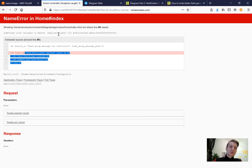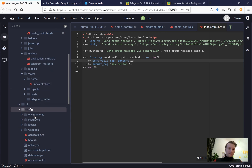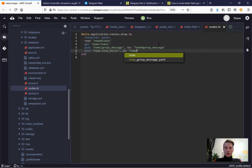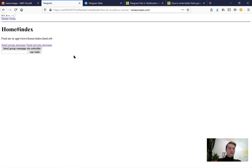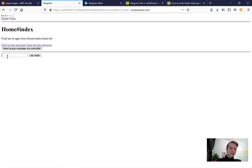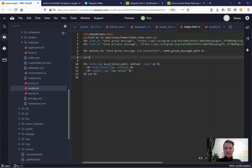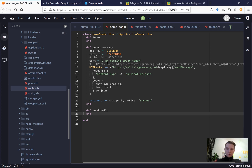The form goes to an undefined path send_hello_path, so in config/routes we create: post 'home/send_hello', to: 'home#send_hello', as: 'send_hello'. After refreshing, the path exists. However, the action send_hello couldn't be found in the home controller - let's fix that and add the send_hello method.